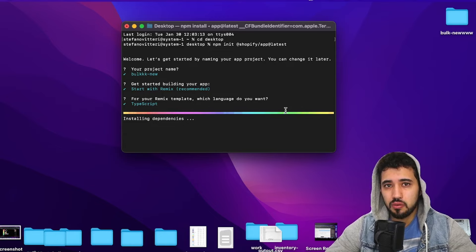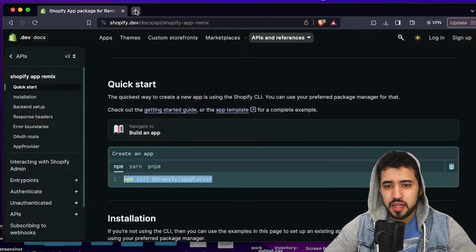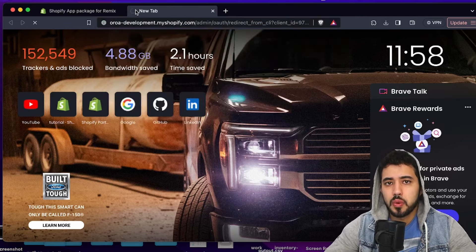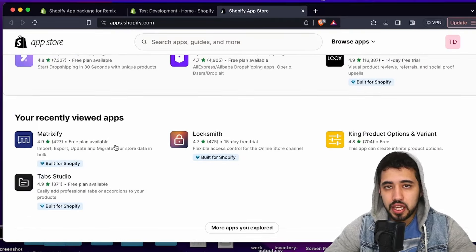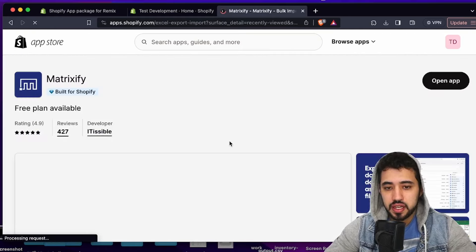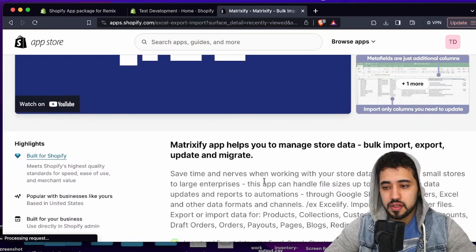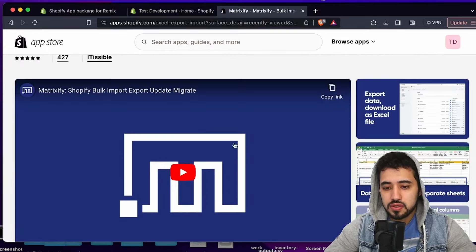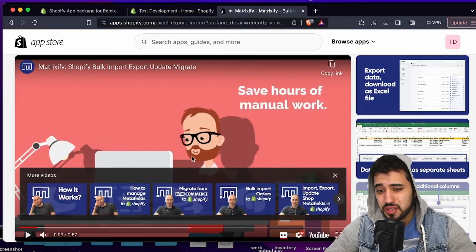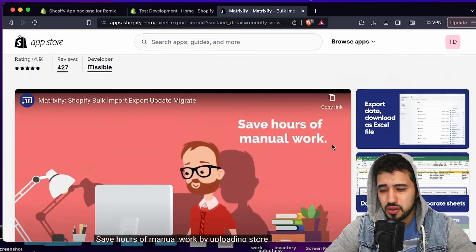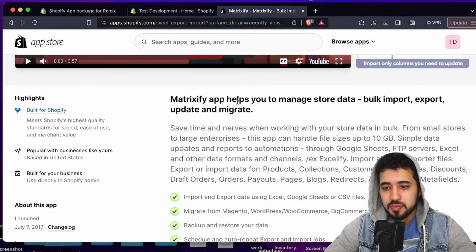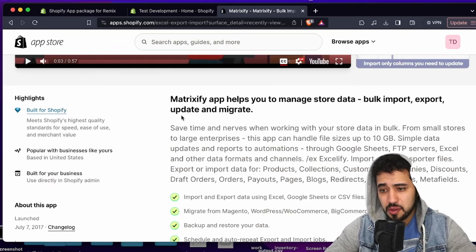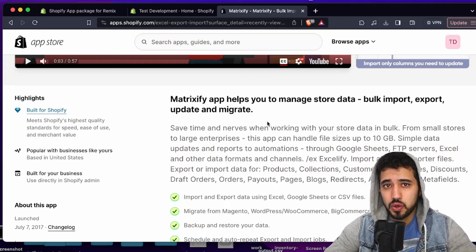While the project installs, I'll give you an overview of what we're going to do today. Let me go to my test store and show you the app we're reverse-engineering — Matrixify. It's a simple application but has a lot to learn from. Matrixify is an app that helps you manage store data: bulk imports, exports, updates, and migrations.